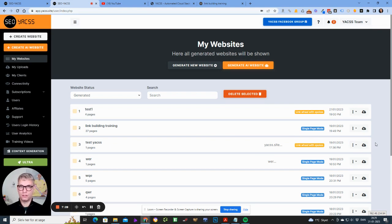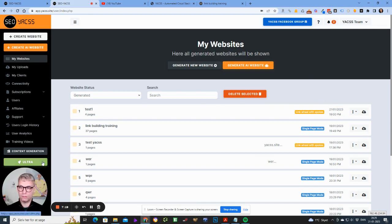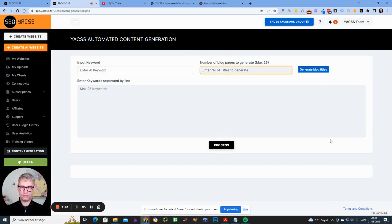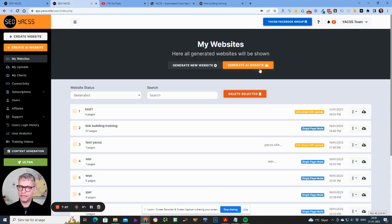We have now integrated AI content generation into Yaxx. As of January 21st, 2023, OpenAI's Da Vinci model is the most powerful model we've implemented. We have two modes: the 'Article Forge mode' where you enter a keyword, set a title, choose how many pages you want, click generate, and it just generates your content — completely like Article Forge, a standalone content generation tool.